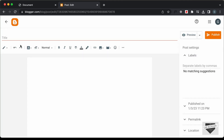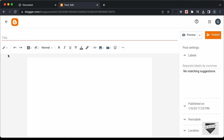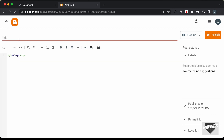Let's click on Posts and then New Post. The first thing you have to do is change this into the HTML view. By default it will be in the Compose view, so click on this button and select HTML view. I'll change the title to QR Code Generator.